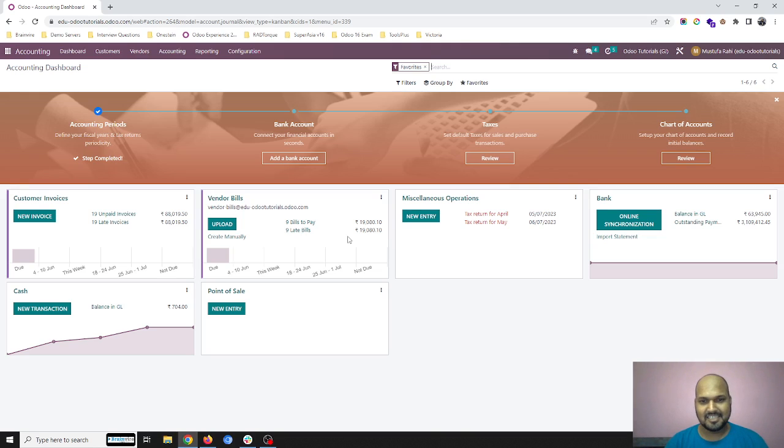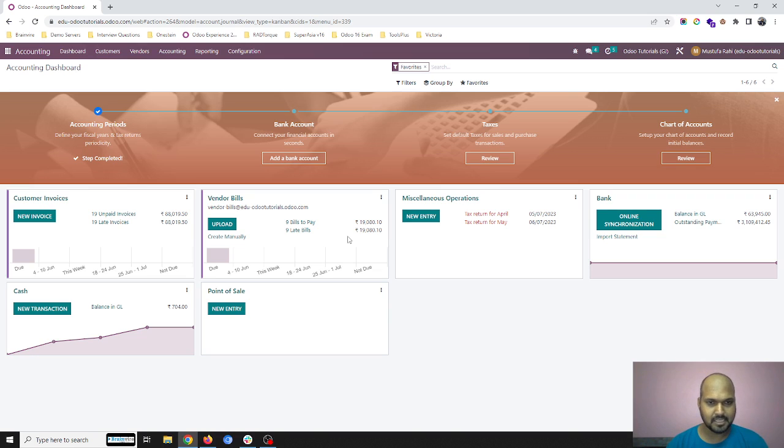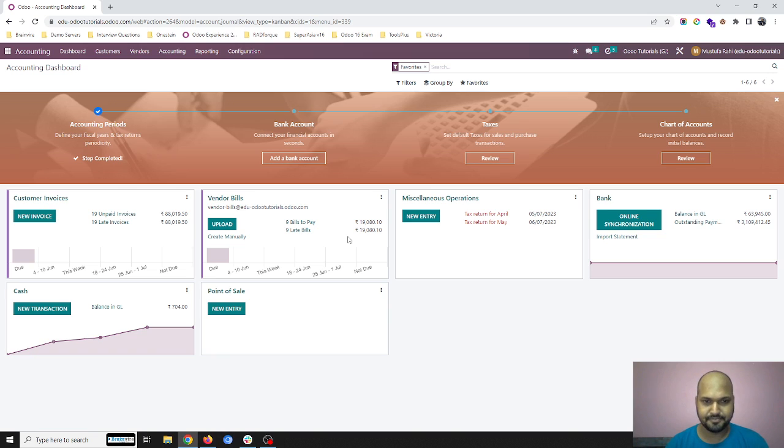Hello friends, today I am going to show you another interesting feature, how accountant or cashier can reconcile their cash balances.